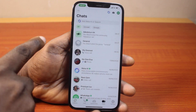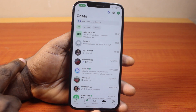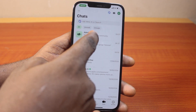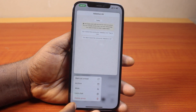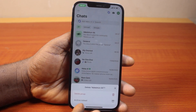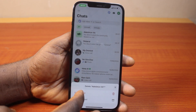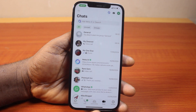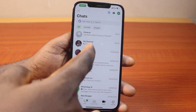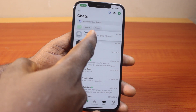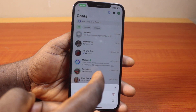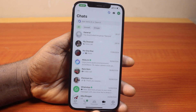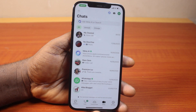Then come back to the chat page on your iPhone, press and hold the community, then tap delete group and confirm delete group. Then press and hold the general group as well, tap delete group, and confirm delete group.